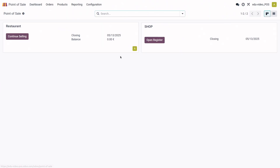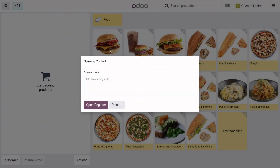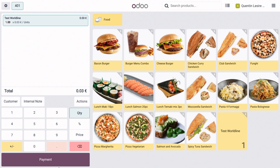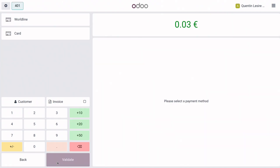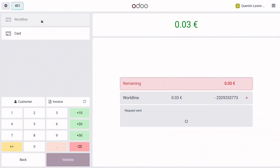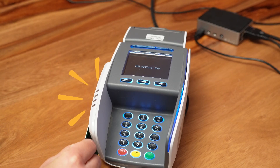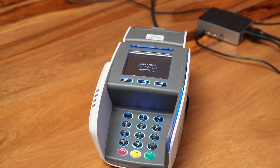Now it's time to pay. Open a session, let's buy a product, pay, and select your payment method. Payment successful! Now it's up to you.